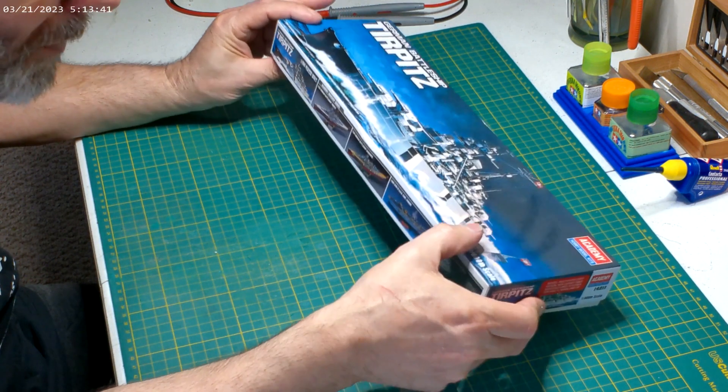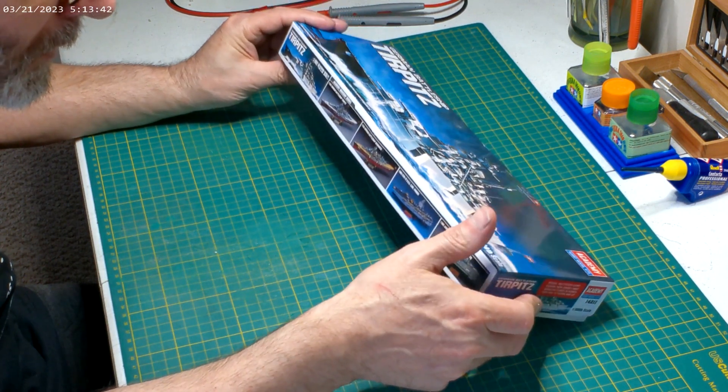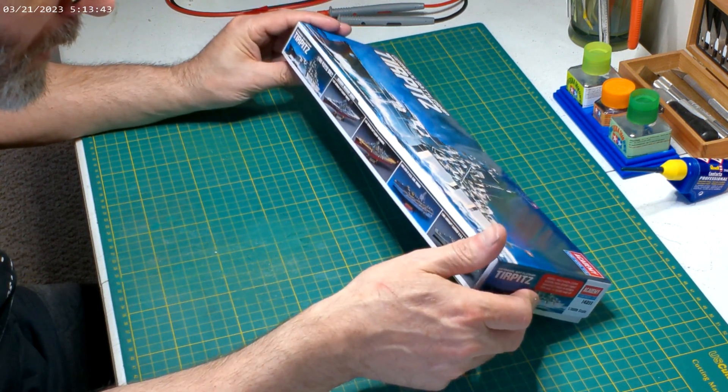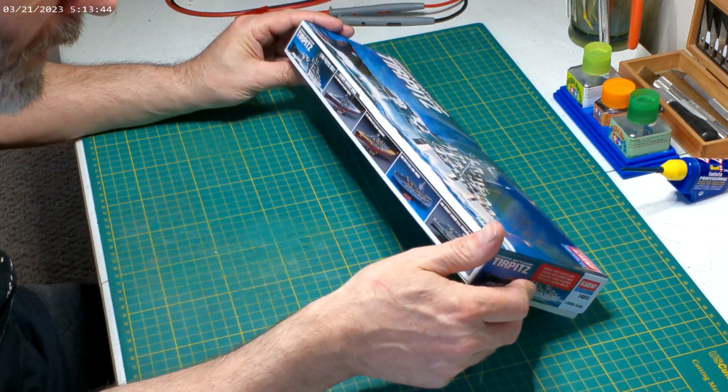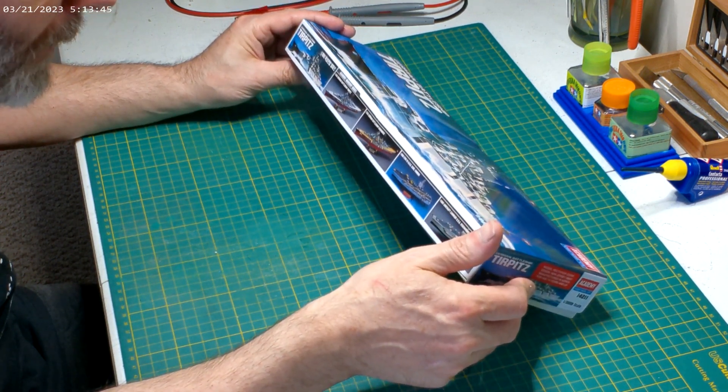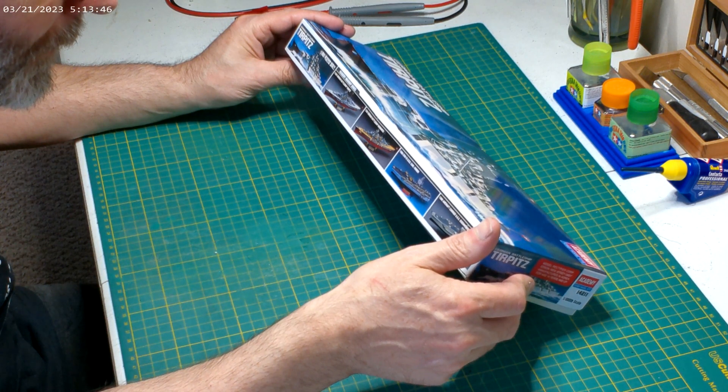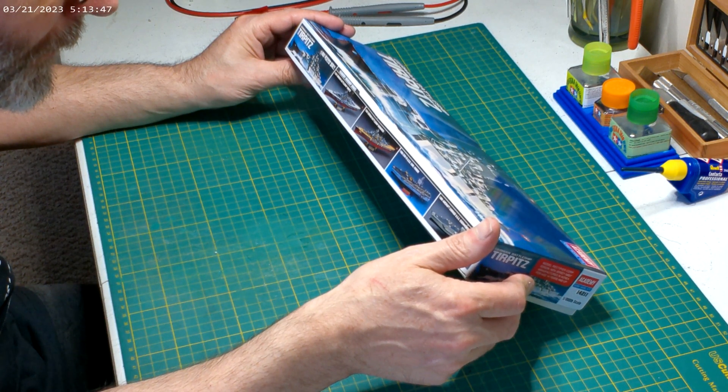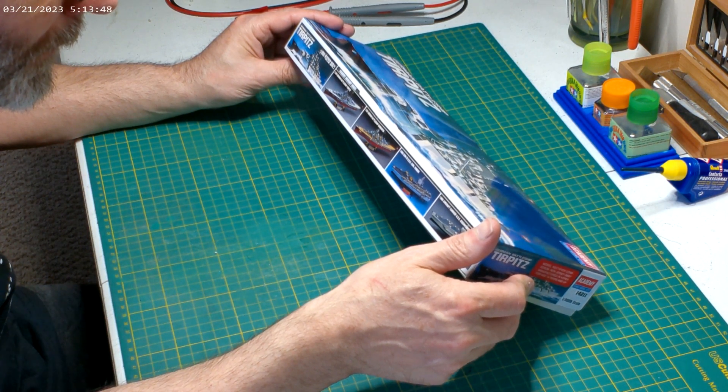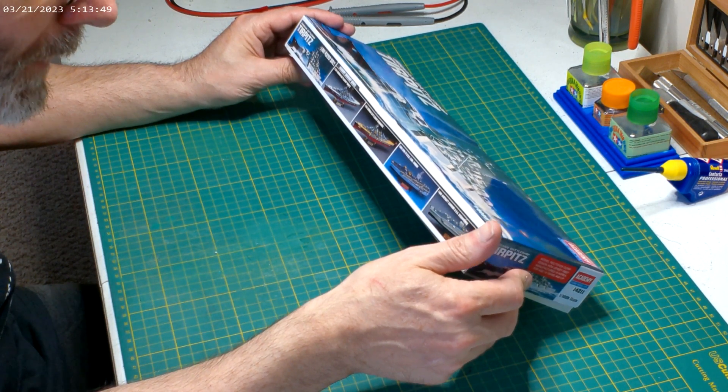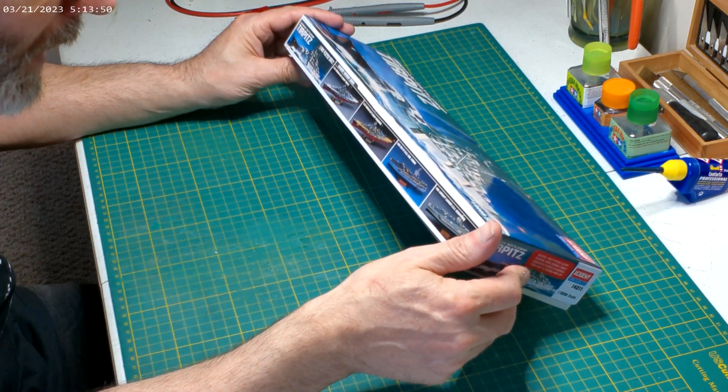You got some cool aircraft carriers that they have a 1:800 of the aircraft carrier, which would be nice to have a smaller one. That's very neat.